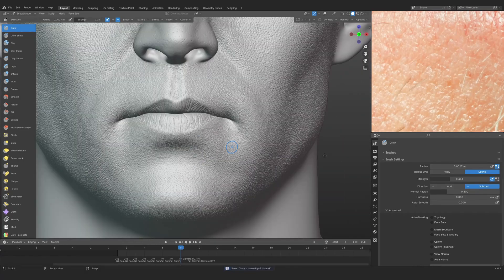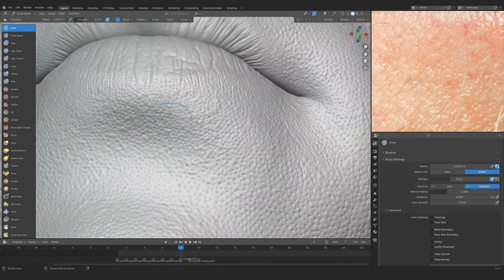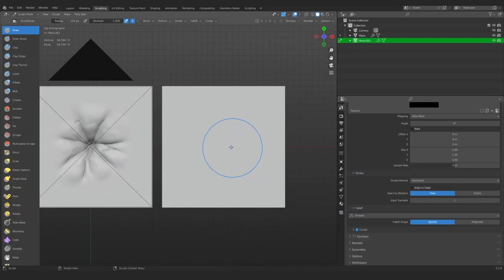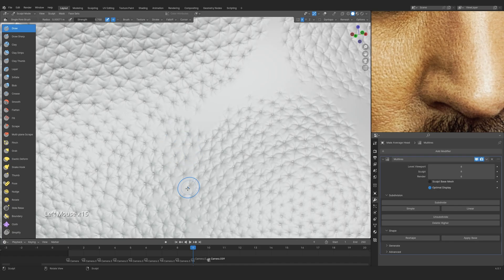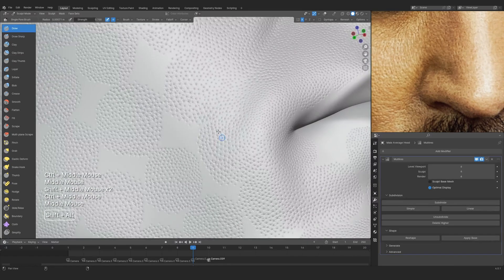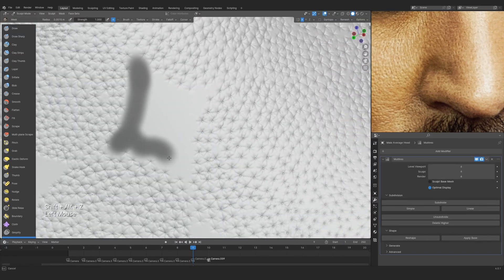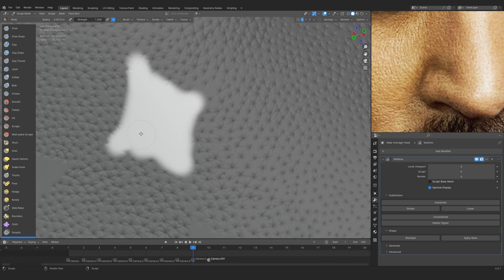So we are going to start by doing the head sculpt in which we are going to cover the likeness and all the skin details. Now that we are talking about the skin details, we're going to need some brushes to do that, and we are going to be creating all the brushes in this course.